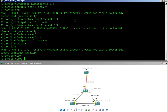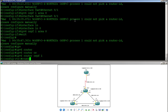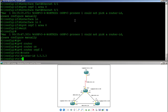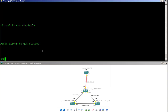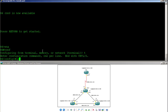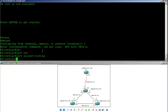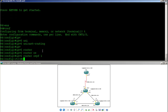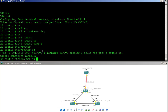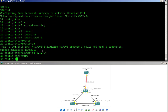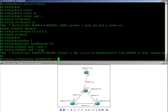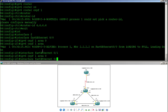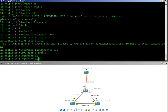On Router 3, I go into 'IPv6 router OSPF 1' and set 'router-id 3.3.3.3'. It immediately forms a neighbor relationship with Router 2. On Router 4, I enable IPv6 unicast routing, set 'router-id 4.4.4.4' under 'IPv6 router OSPF 1', then enable OSPF on FastEthernet 0/0, FastEthernet 0/1, and Loopback 0.